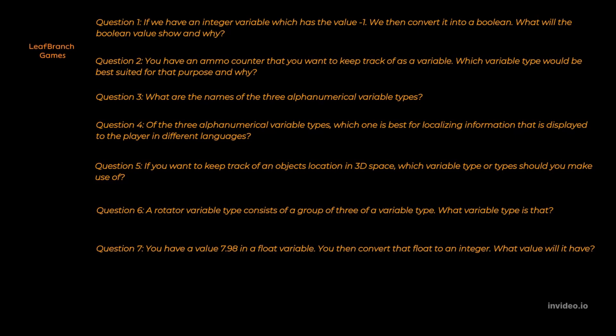And since bullets are something that you can either have a whole one, you can't have half a bullets, then we have an integer instead of something like a float.